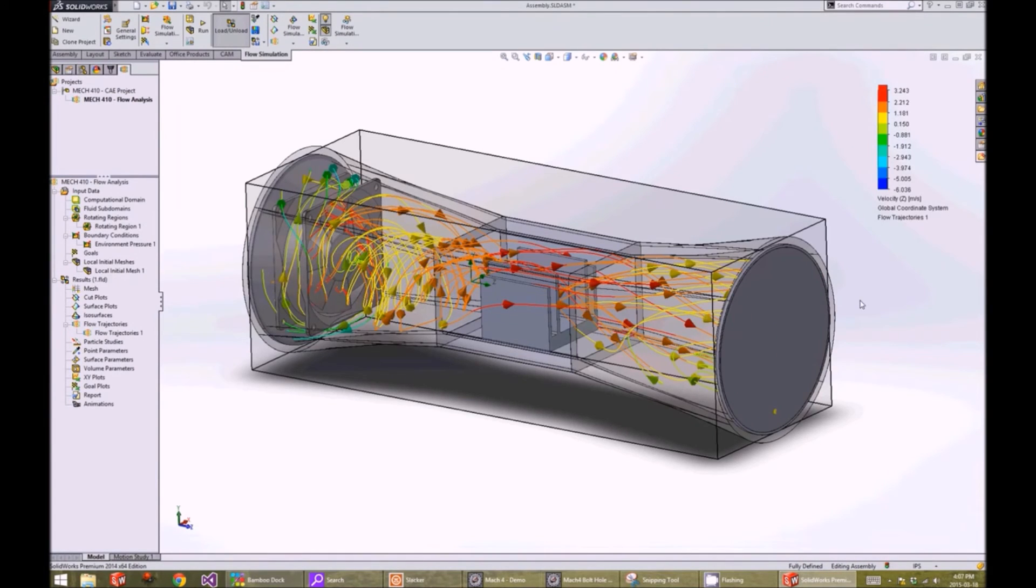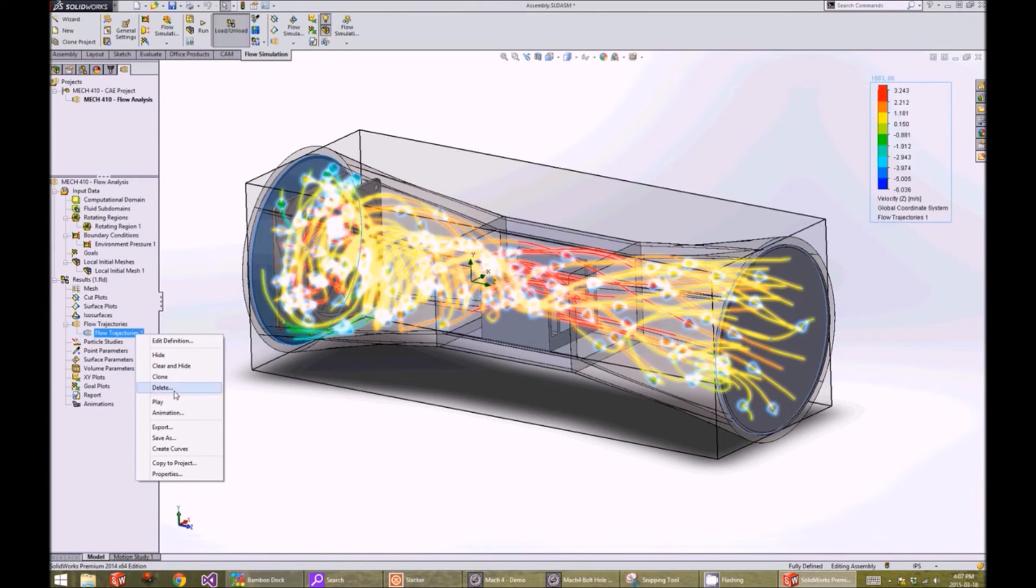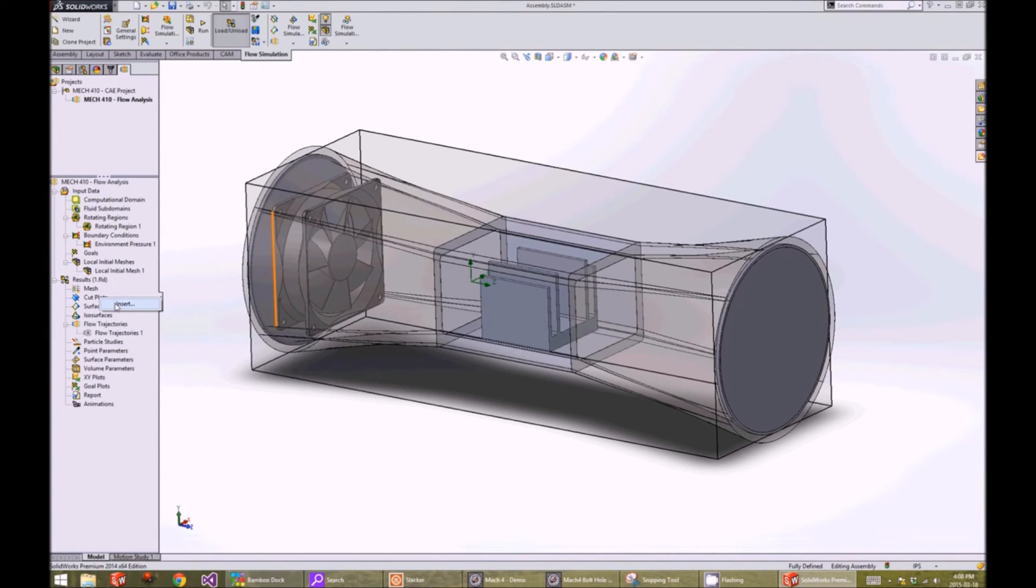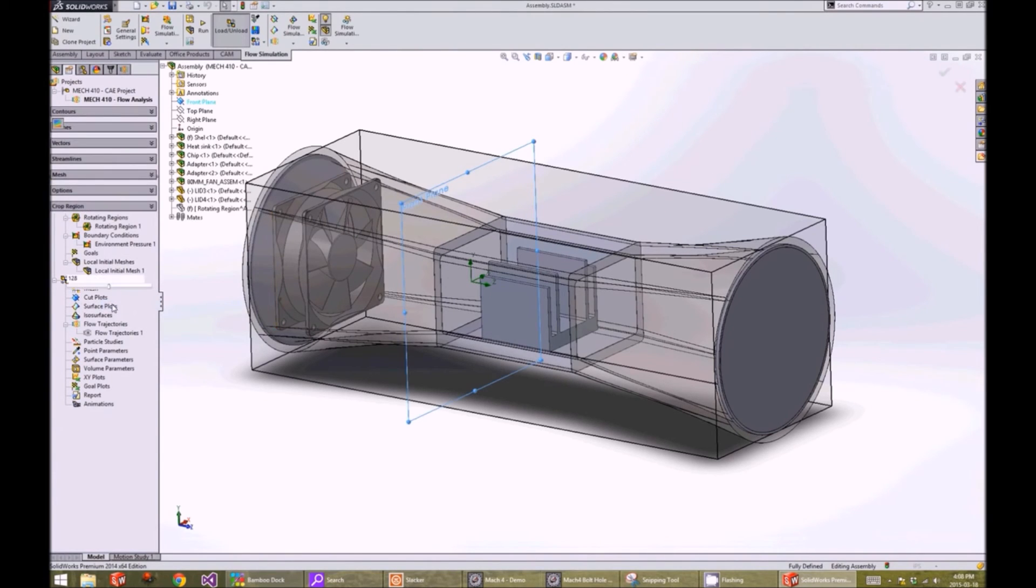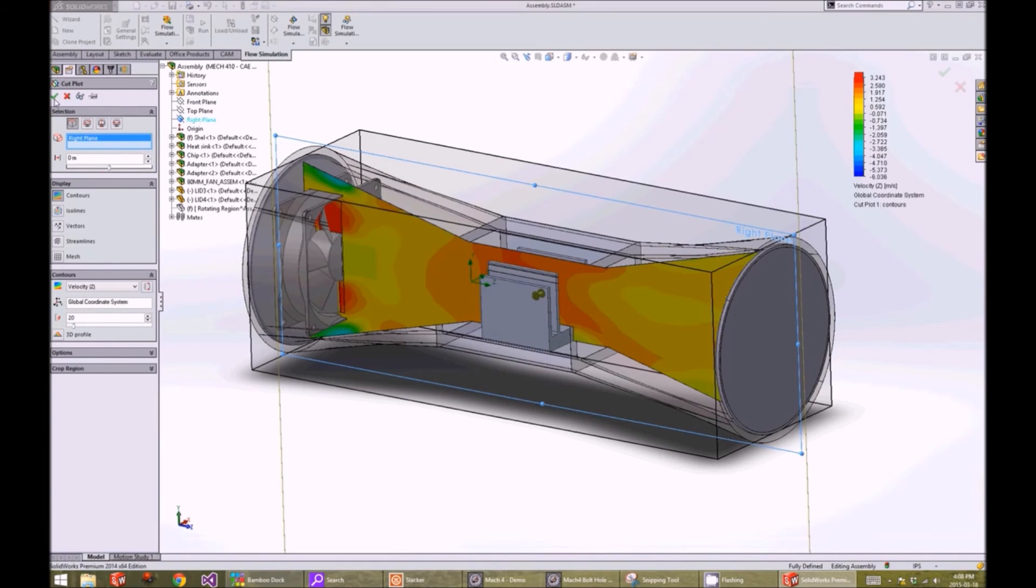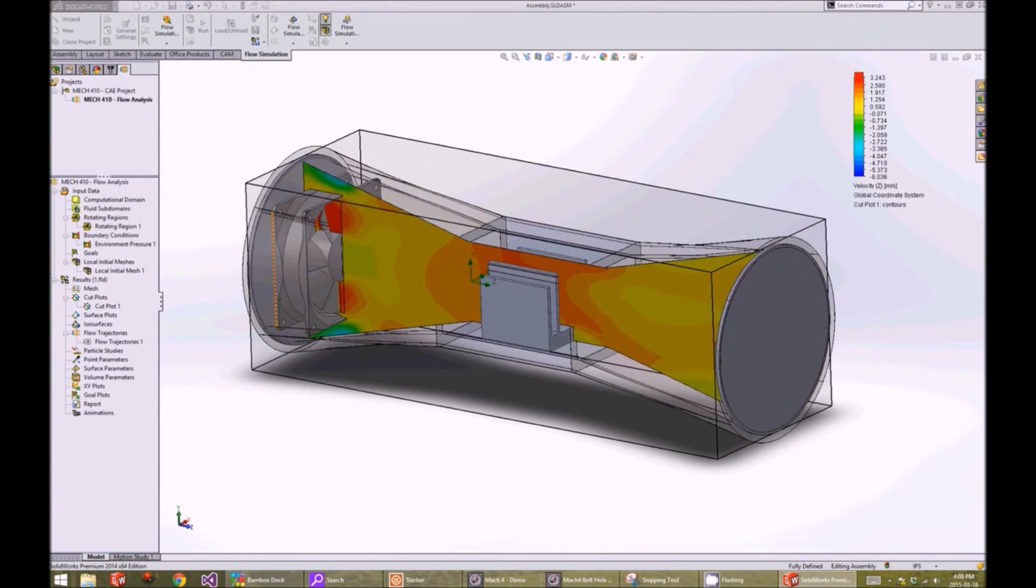Another way to show the results are cut plots. I will hide the flow trajectories so we can see them better. We right-click on cut plots and click on insert. And we select our right plane. Click on the check button. Now you can see the velocity gradient.